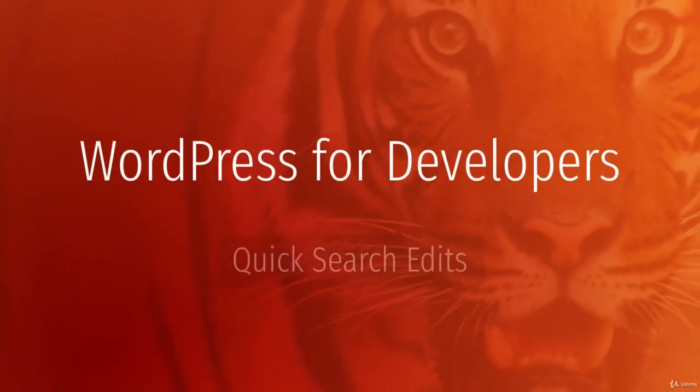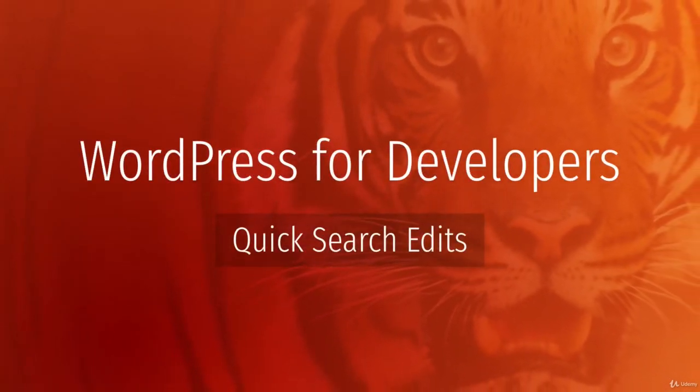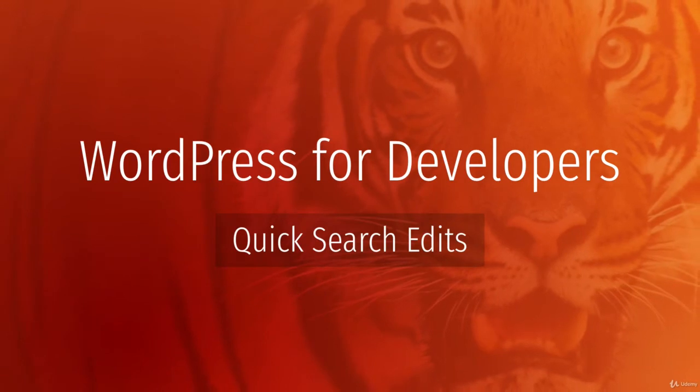Hello everyone, this is going to be a fairly quick lesson. I just want to make a few minor adjustments to our search overlay before we move on and continue to learn more about the REST API.